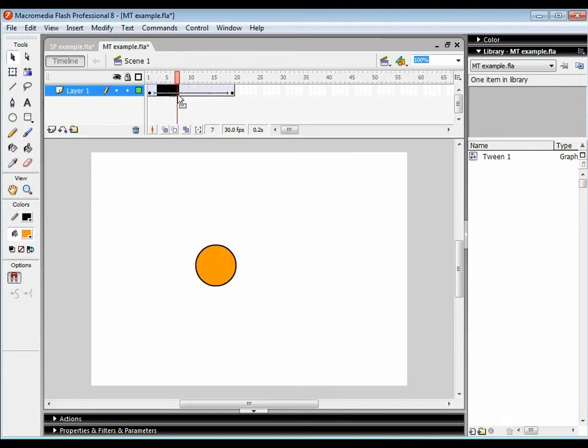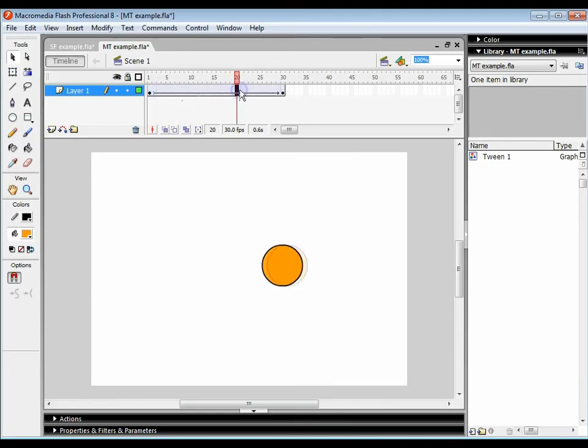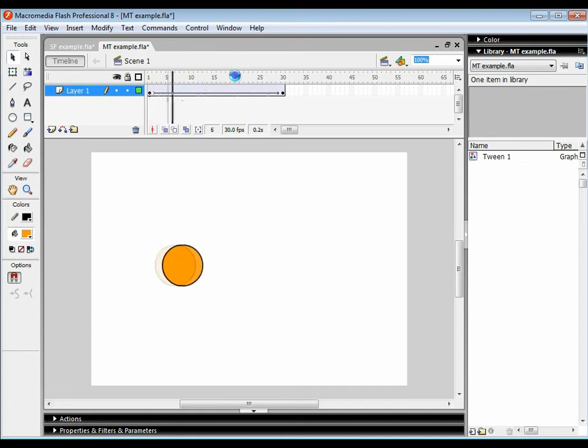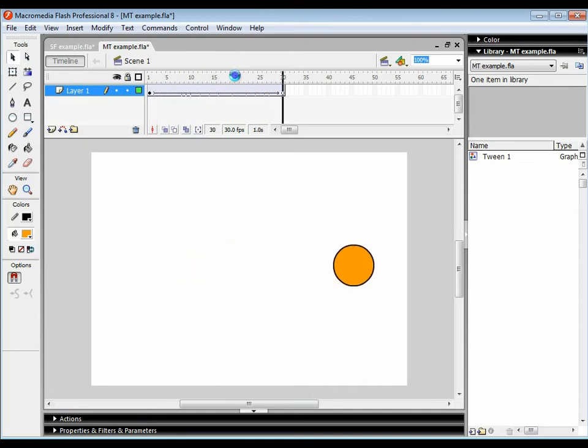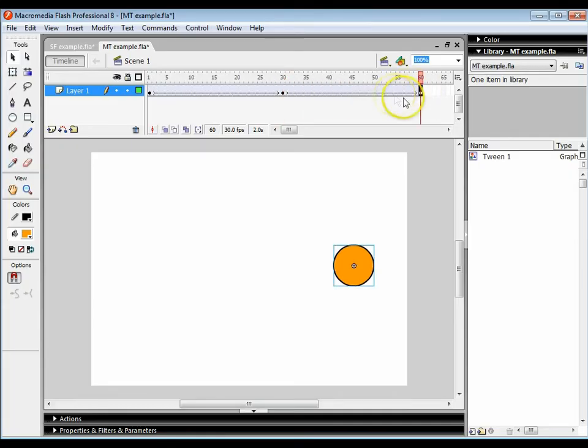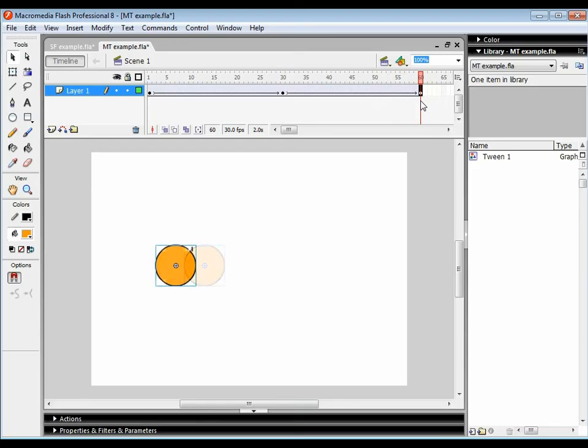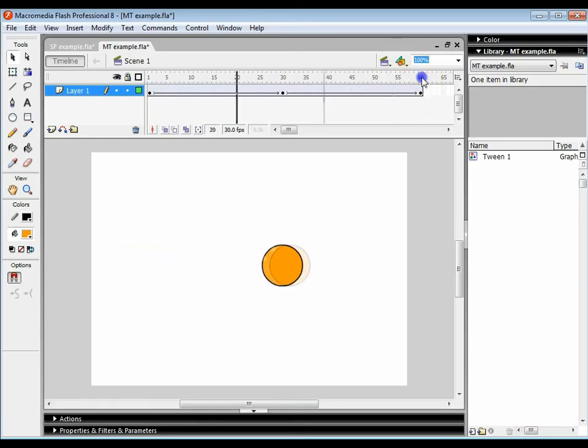I can then extend this out to say about 30 frames, and now I've got over the course of one second the circle to move from one side of the screen. If I press F6 at frame 60, I can get it to move all the way back to where it started.